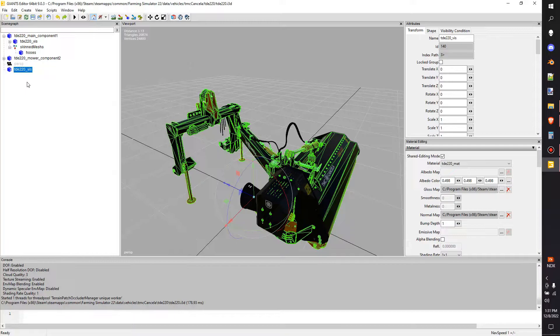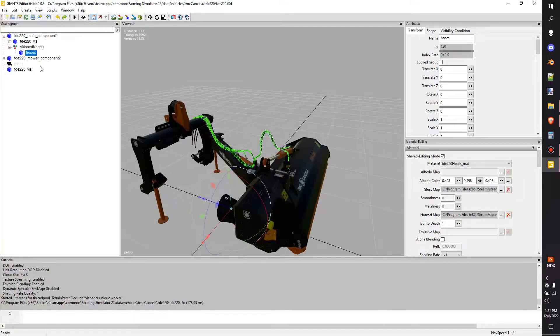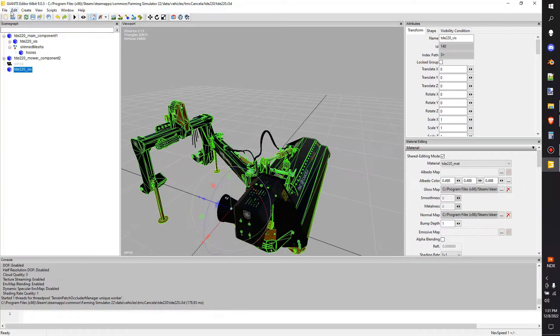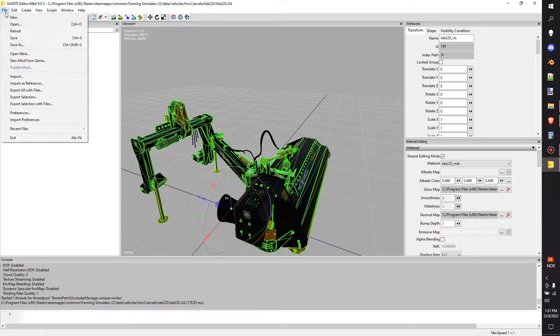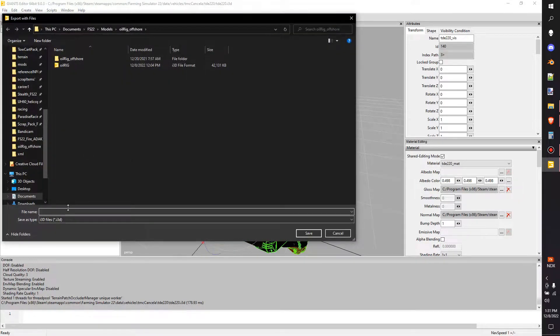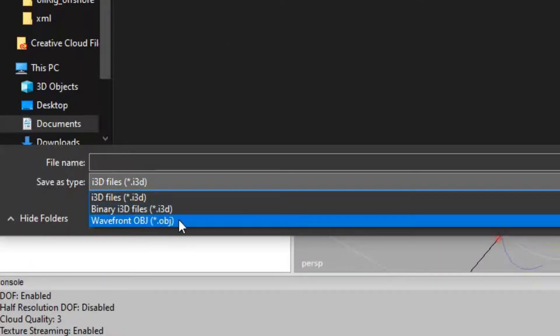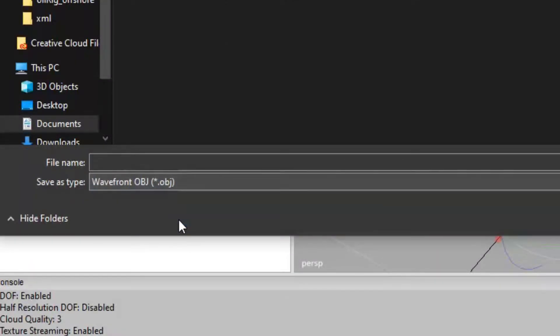Make sure that the TD200 or whatever your model is selected. You can do individual parts as well. Say you wanted to do just the hoses and change the hoses a little bit. We'll select that. Go up to File. We'll go to Export Selection. From Export Selection, go to here to Save as Type and you'll select Wave File OBJ.